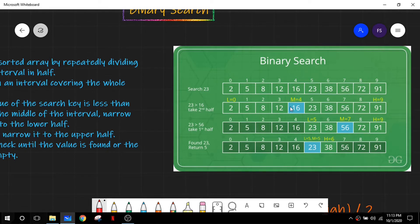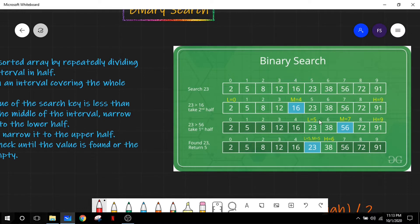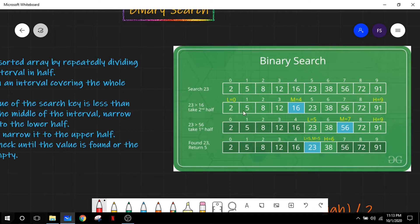In binary search, what we essentially do is we fix our interval. Here, our interval is L and H — L stands for low and H stands for high. What we will be doing is take this array and repeatedly divide it, and after dividing the array from our interval we will take the mid portion and check it with our specified number.